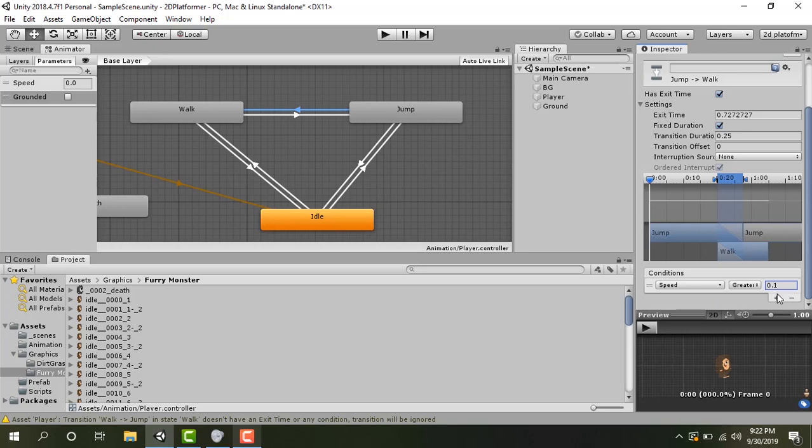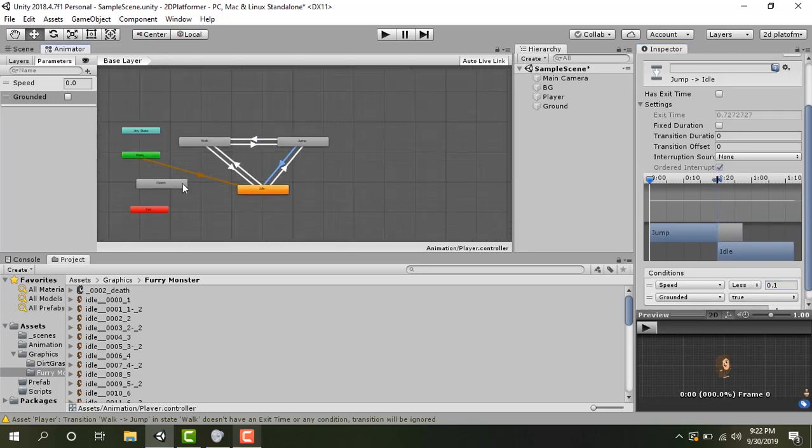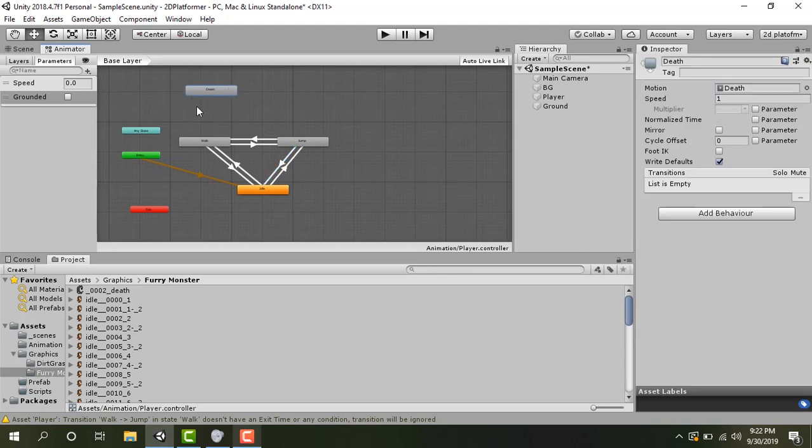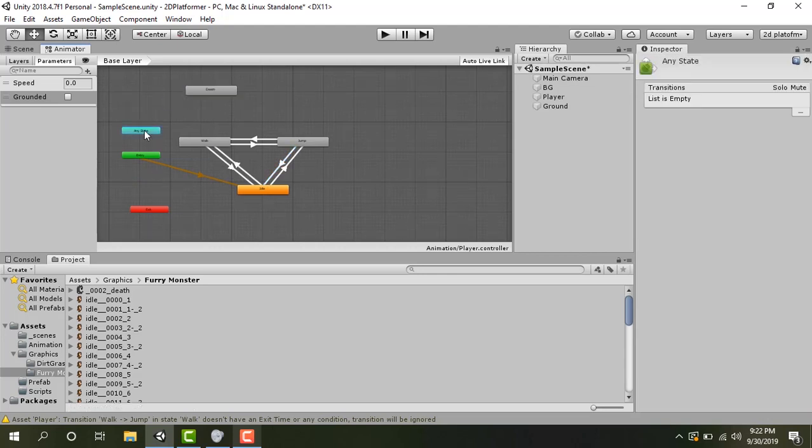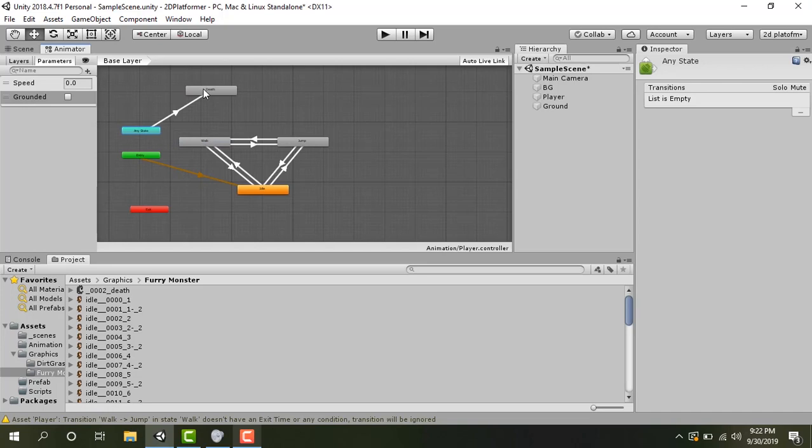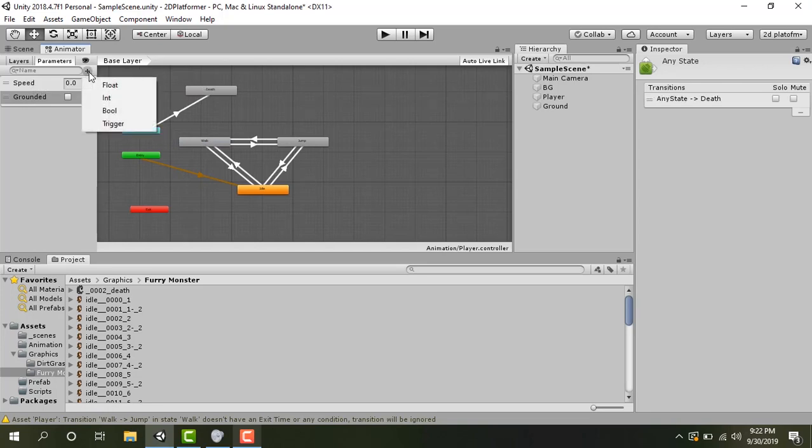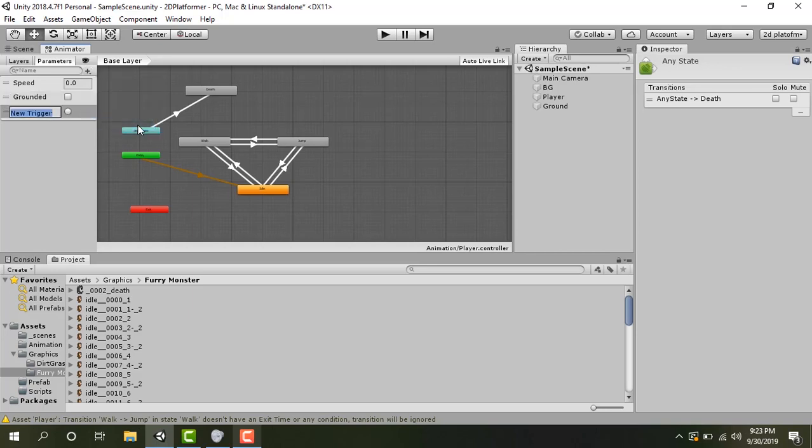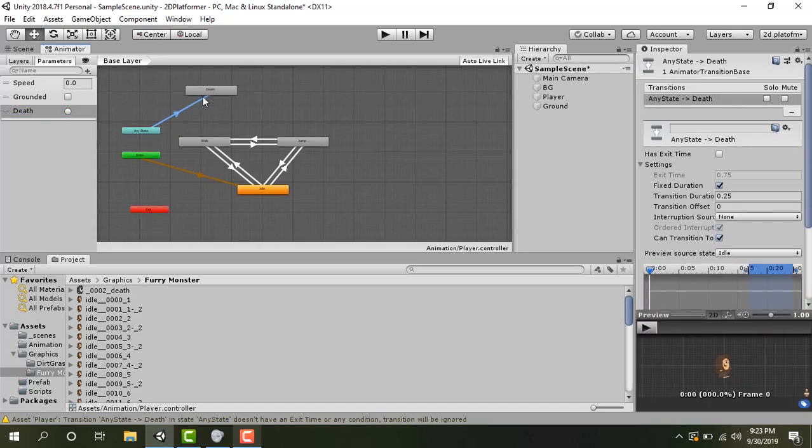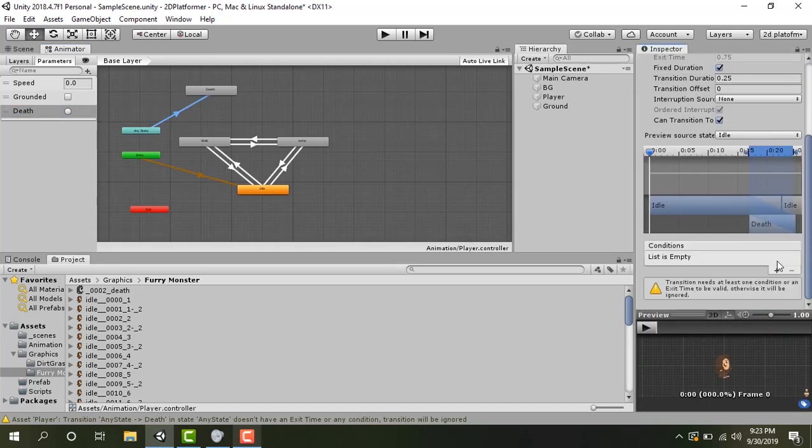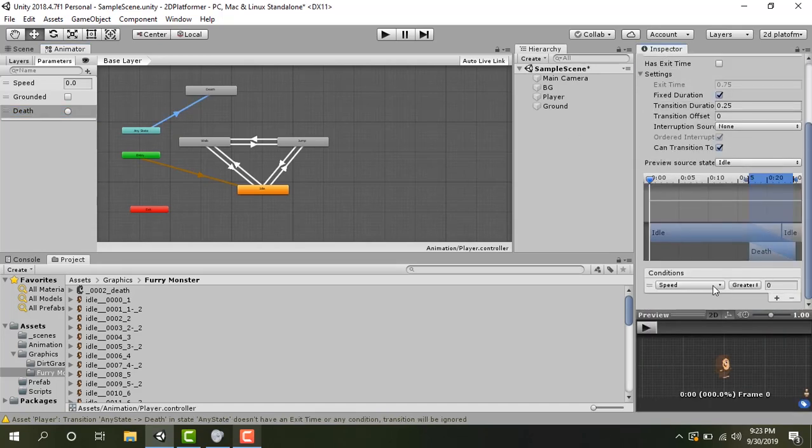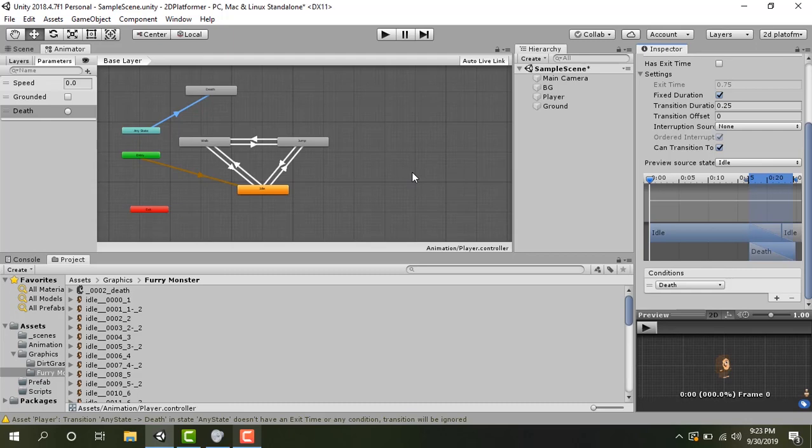For the death animation that can occur from any state. So I'm going to click make transition and set it to death from here. And we are going to create another parameter of trigger and let's call this death. Click on the transition between any state and death. Set the condition to death. So our animator is set. In the next part we are going to make our player run. See you guys next time.